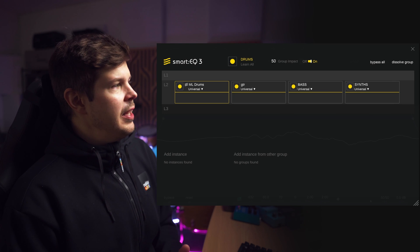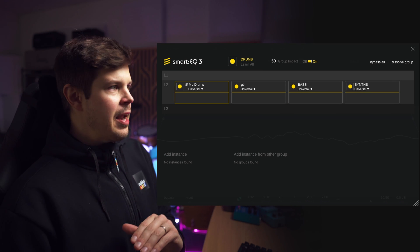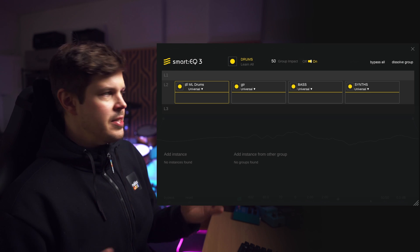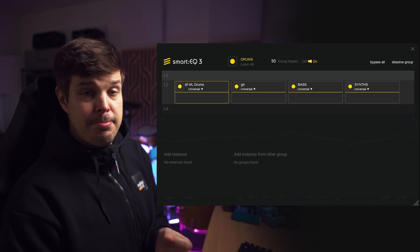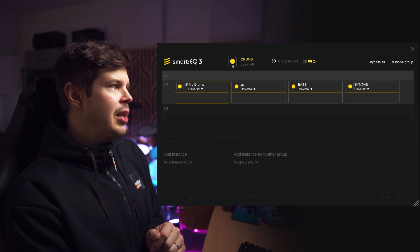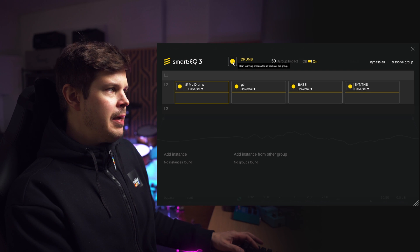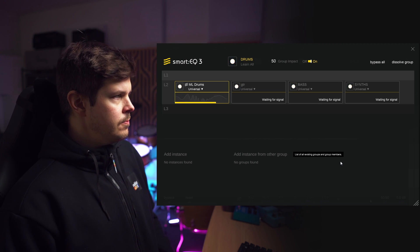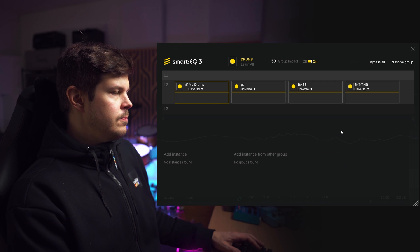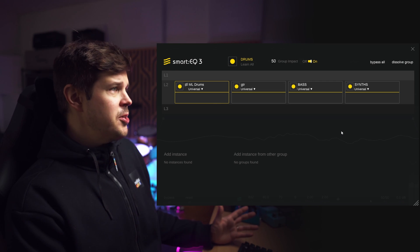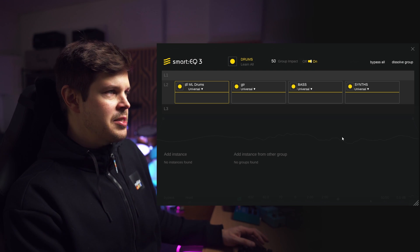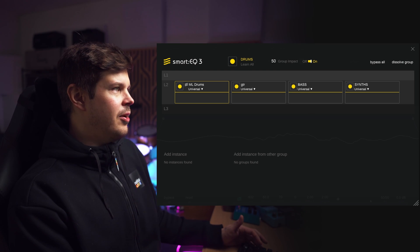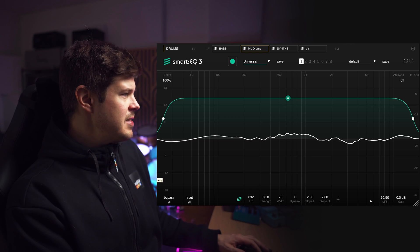Let's start with Soundable's Smart EQ3. The thing I love about this plugin is that I can actually create groups for all the instances I have going on. I have four stem track buses — a drum bus, guitar bus, bass bus, and a synth bus — and I'm gonna learn them all simultaneously, just clicking here and playing back the audio. Simple as that — I just played like three bars of music and now it's done the entire mix. I'm curious to see what it actually did to these instruments, so let's have a listen to the drums.